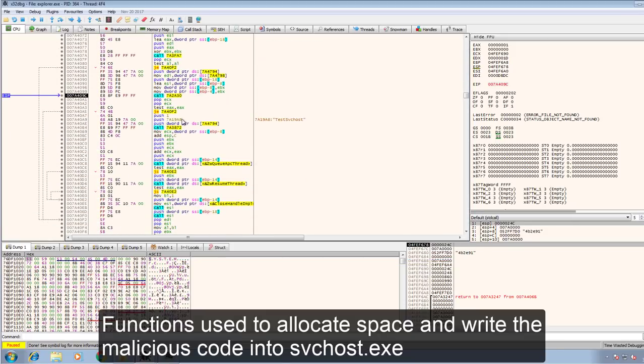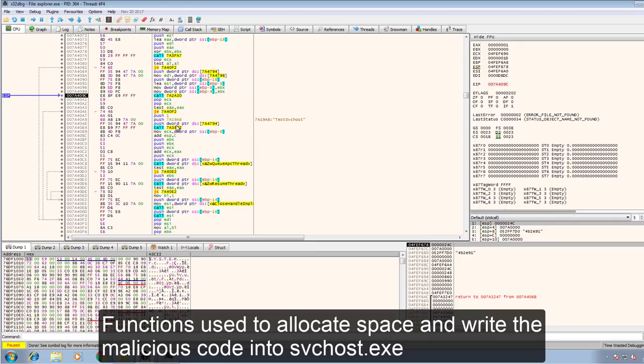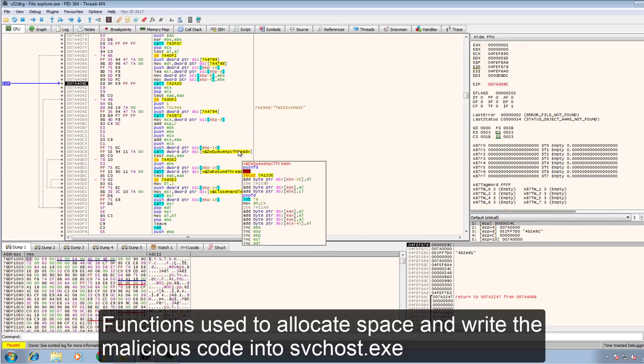Next we see some functions. These functions are used to allocate space and write the malicious code into SVC host XA.